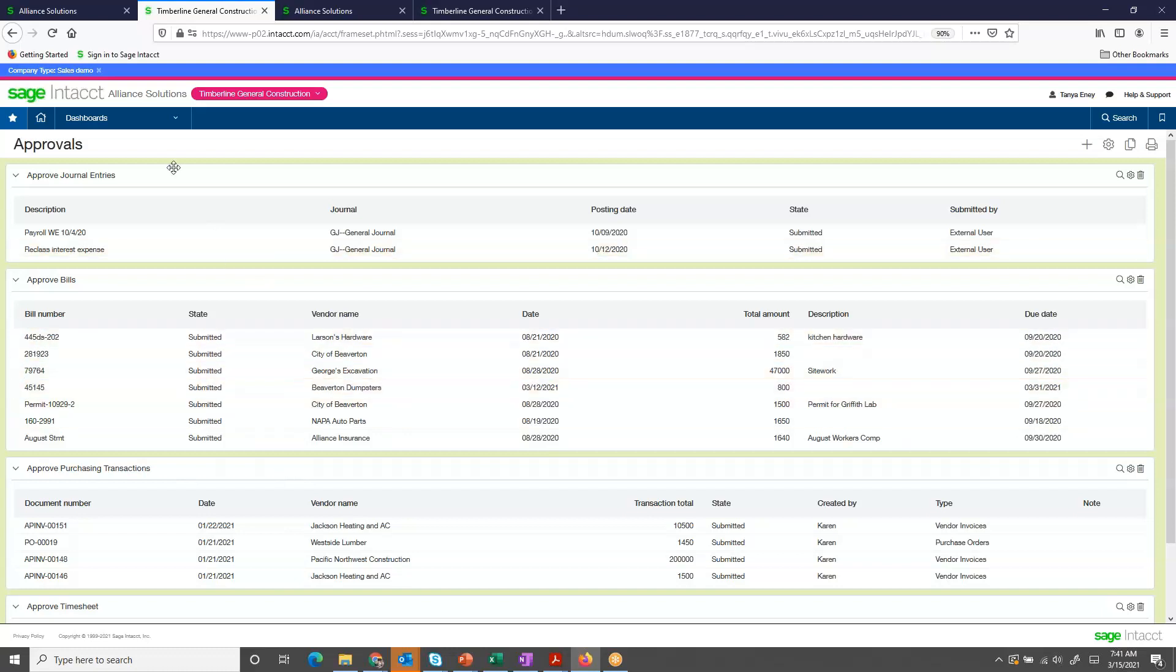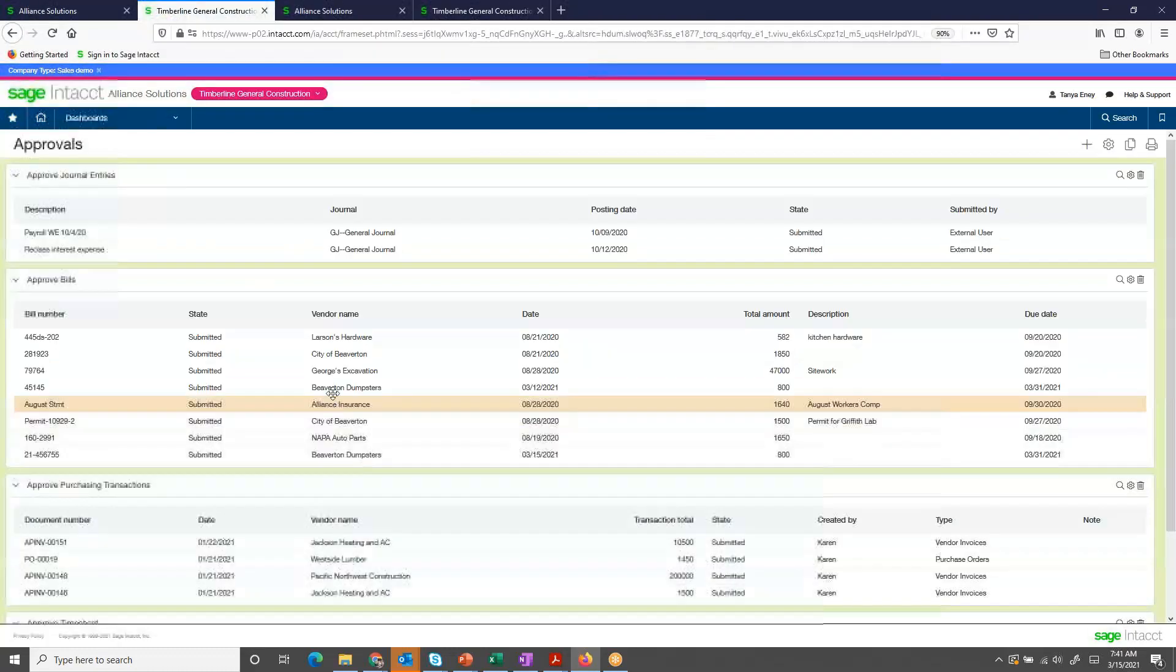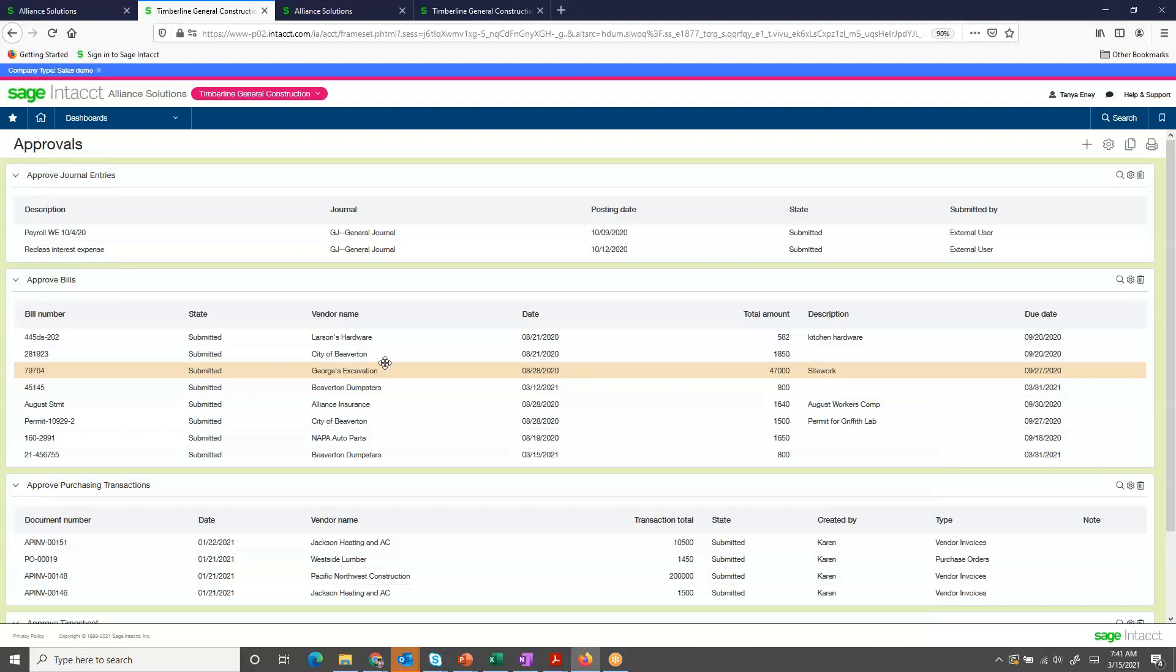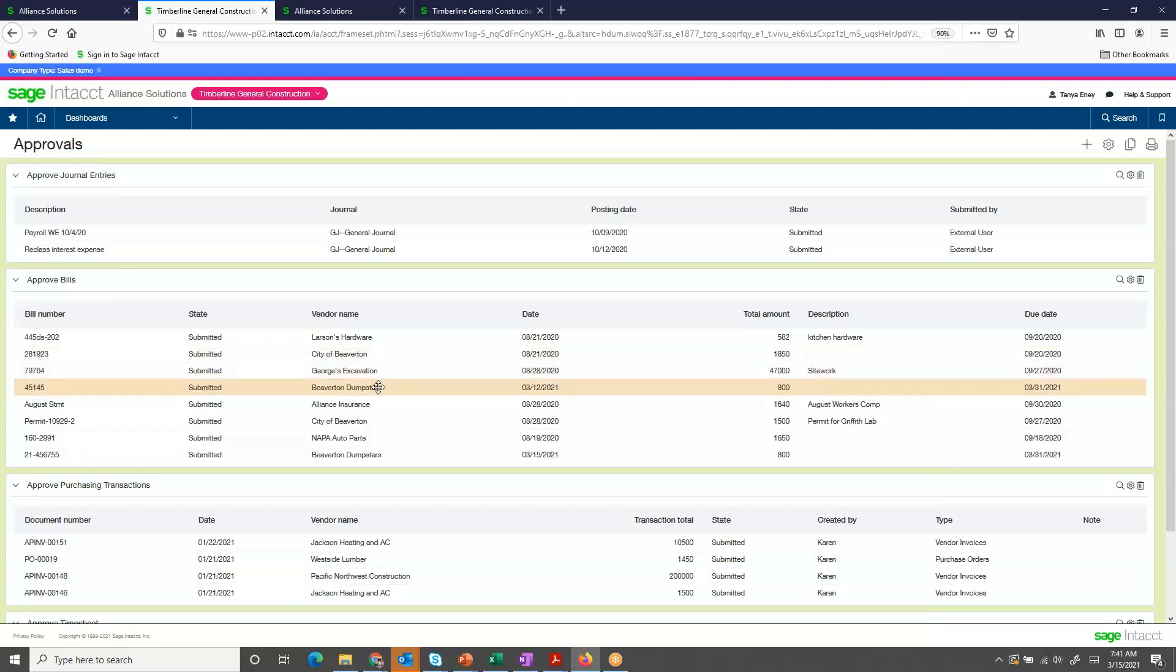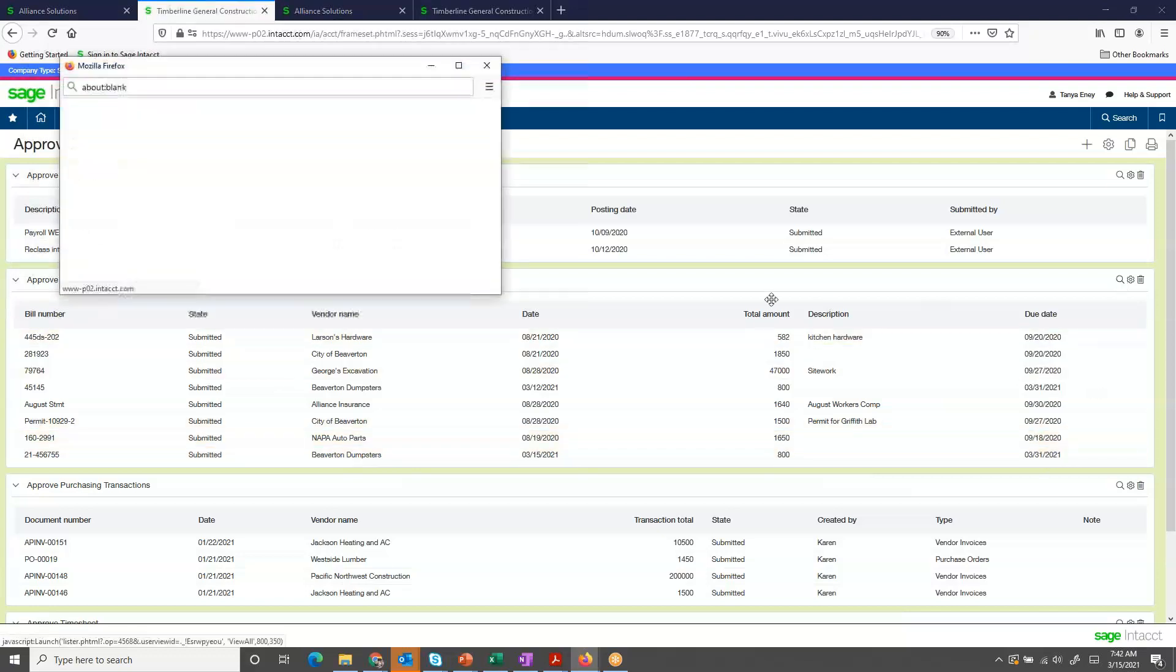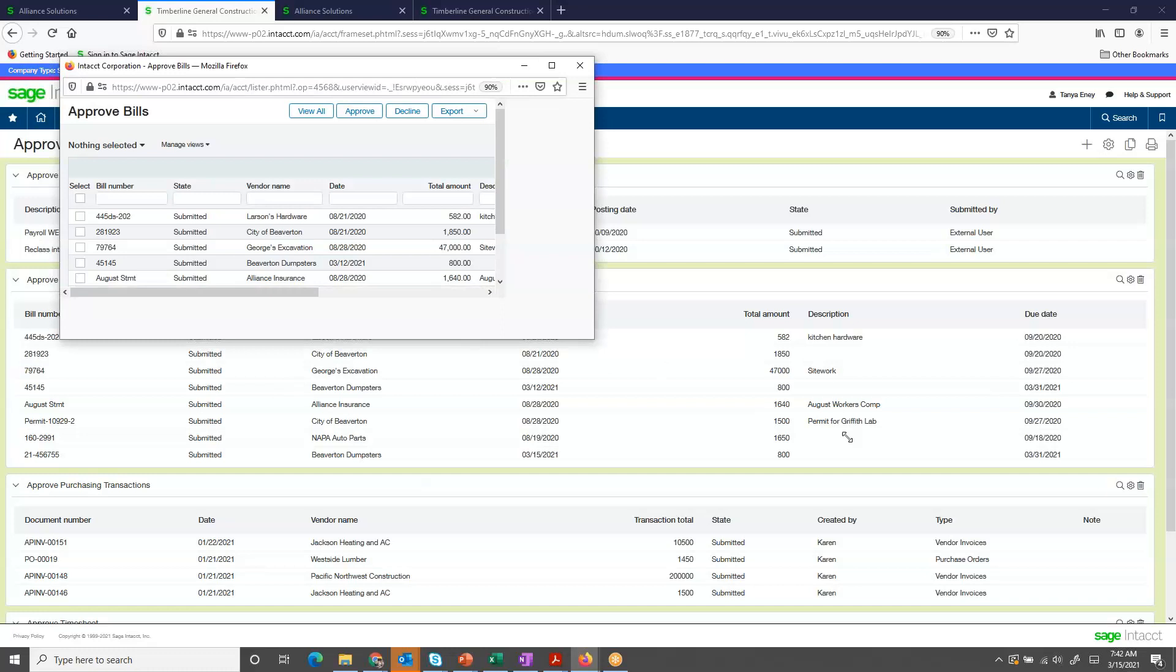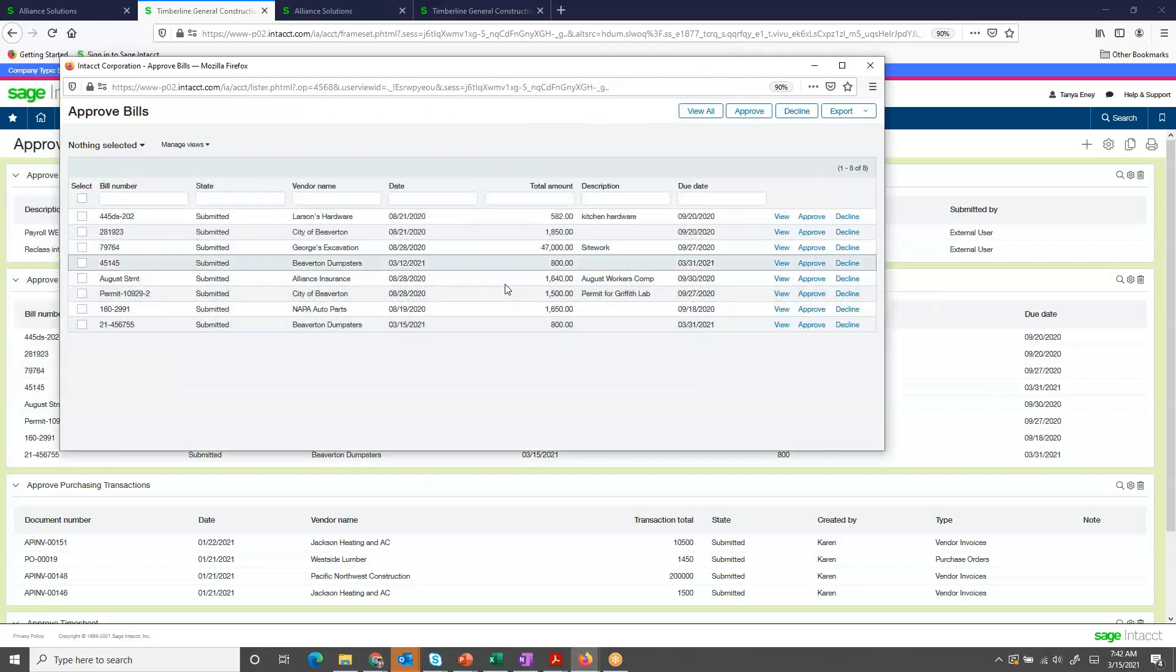Here's my list of accounts payable invoices, and here's the bill that I just entered today. To view the details, I can drill in, getting a list of all of my accounts payable invoices that need to be reviewed.